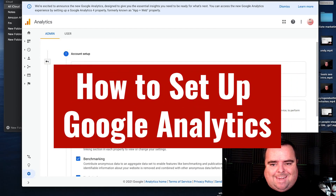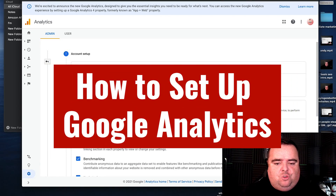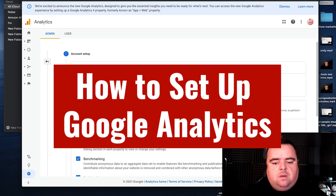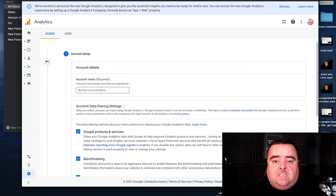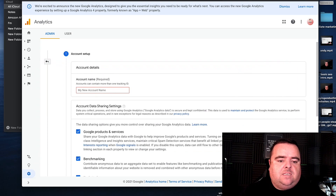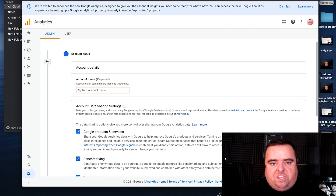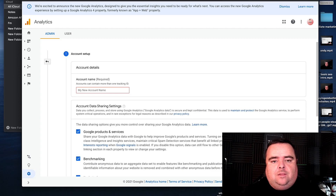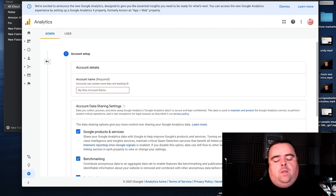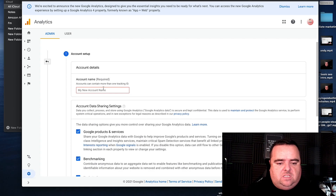Hi guys, the next step for you before you do anything will be to set up Google Analytics. I'm going to show you how to do that here and I'm also going to explain what Google Analytics allows you to do. So first things first, how do you set up the account?